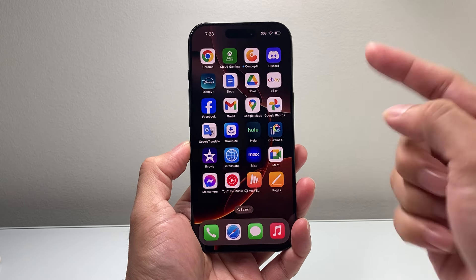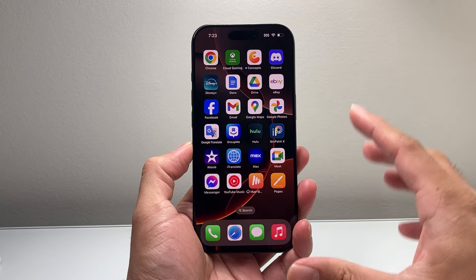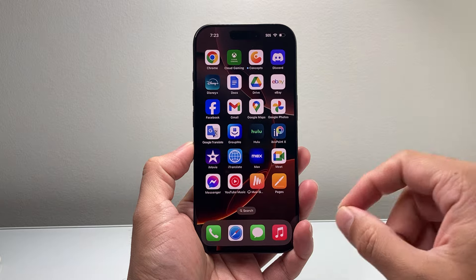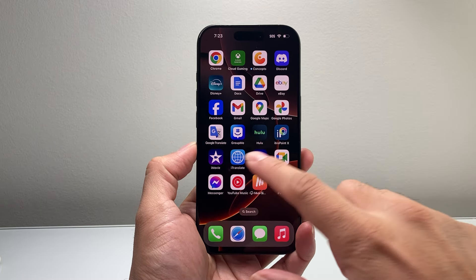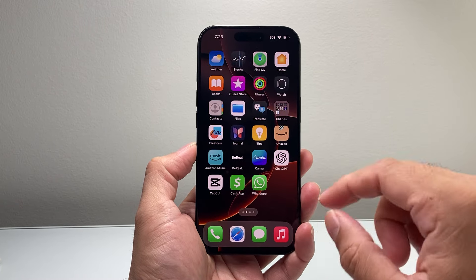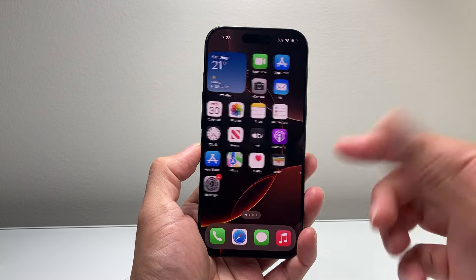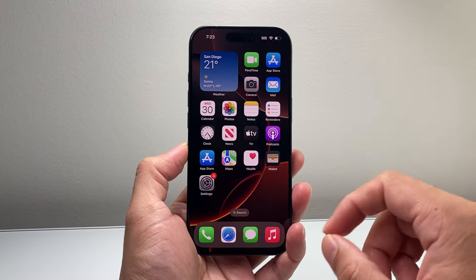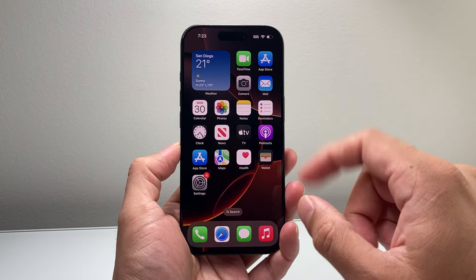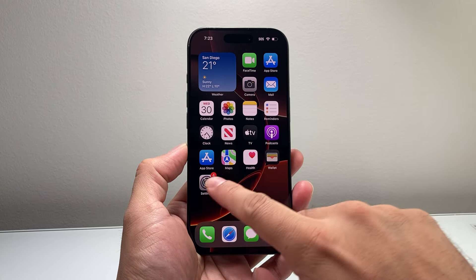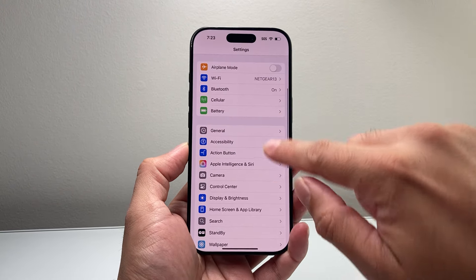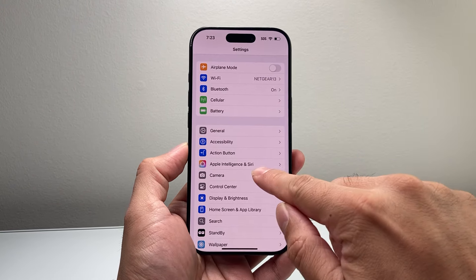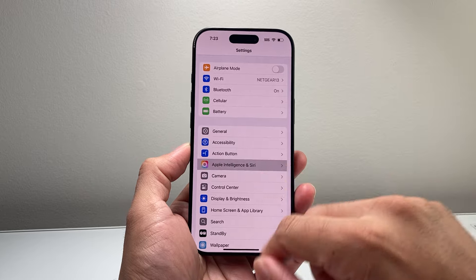Now, if you have an iPhone that is AI compatible, starting with iOS 18.1, you're going to see this, and you can turn it off if you have it turned on. So all you're going to do is go into your Settings on your iPhone and then go to Apple Intelligence and Siri.